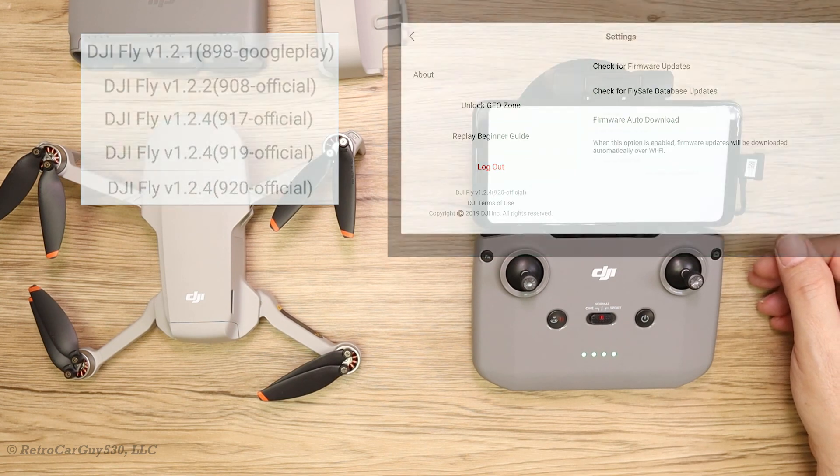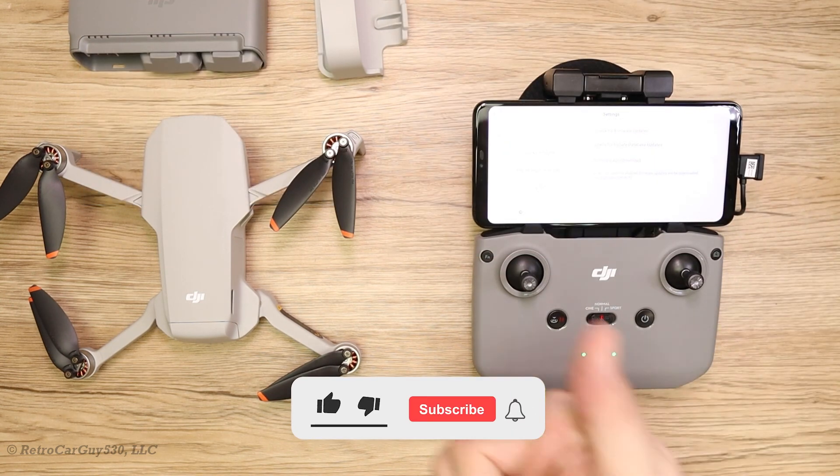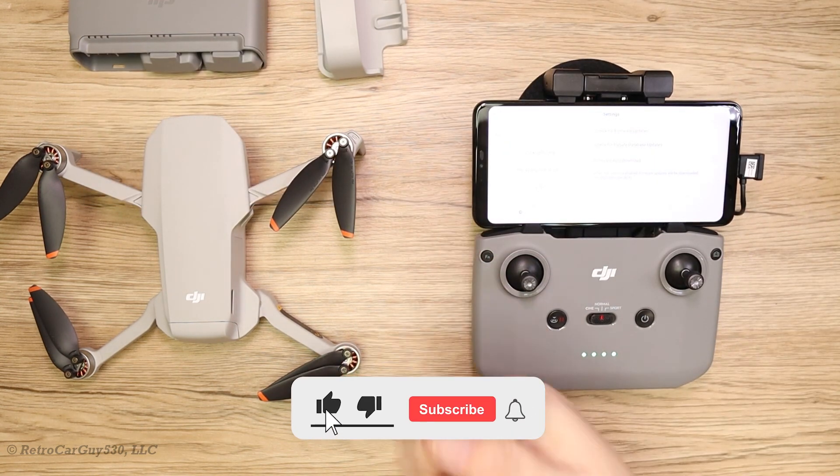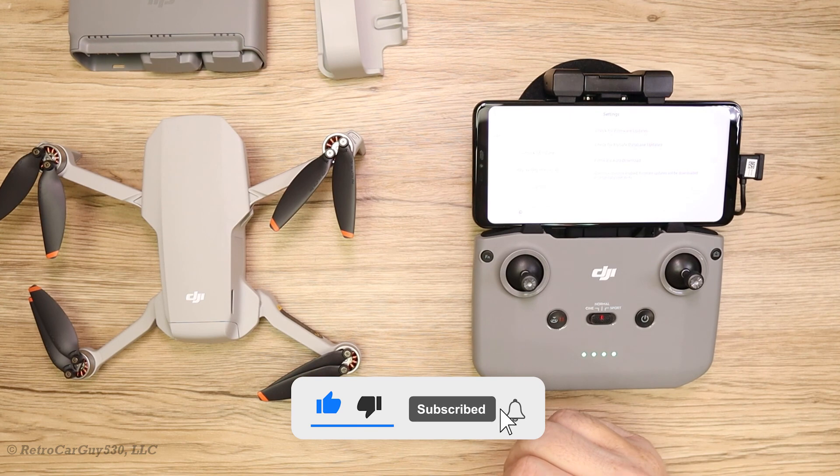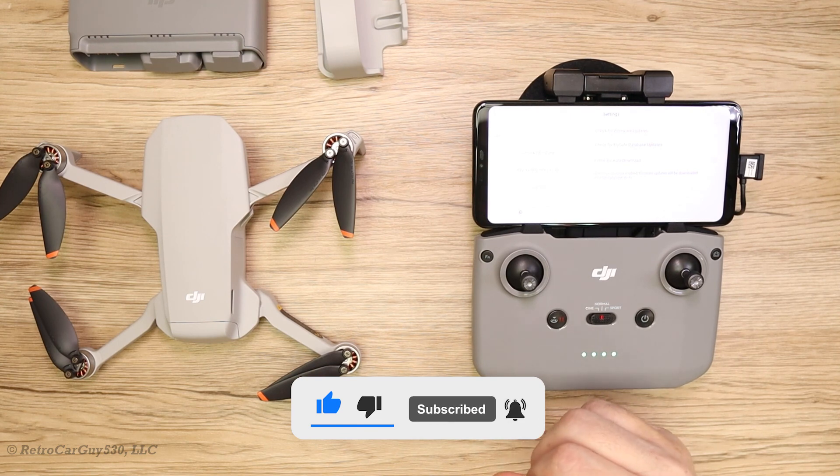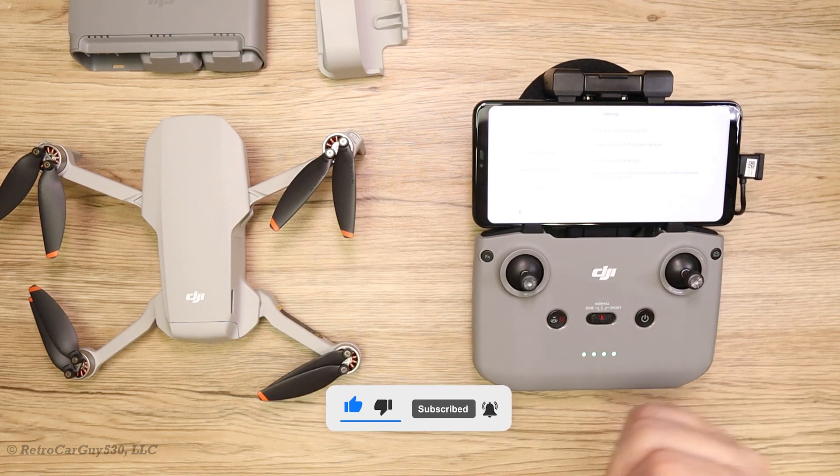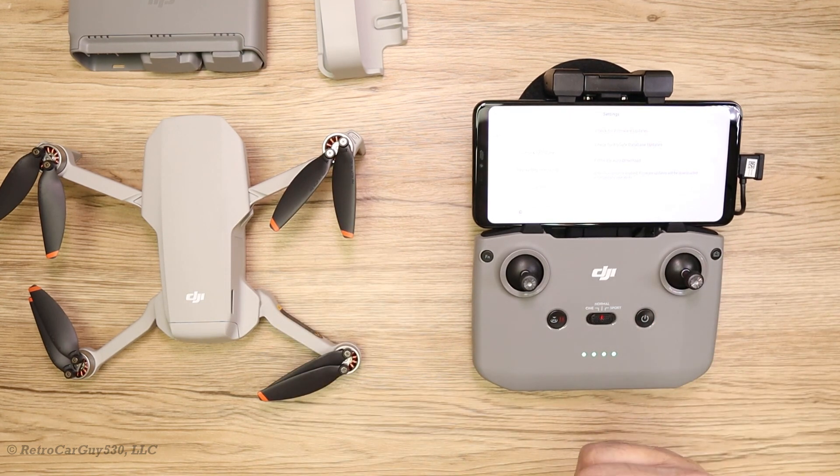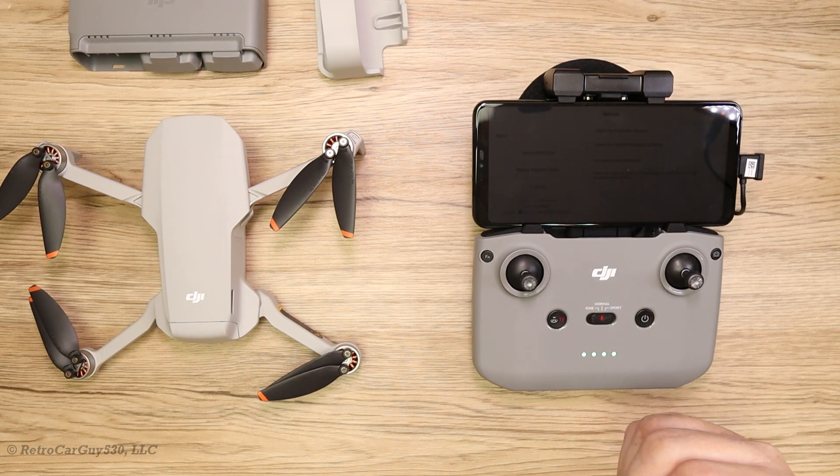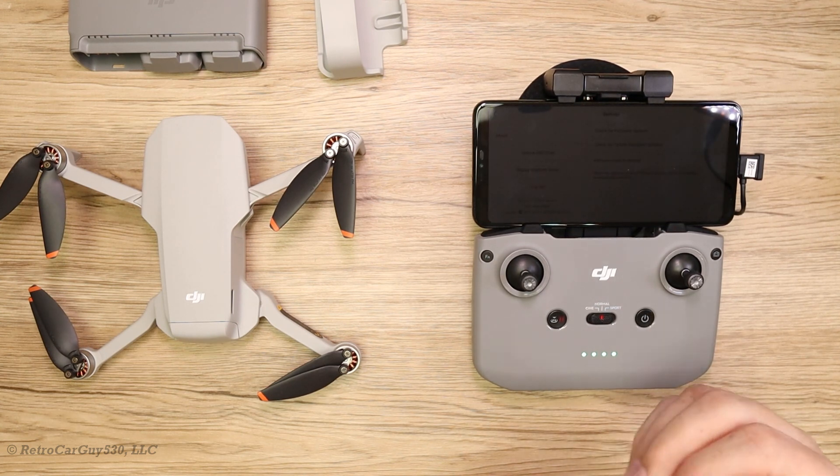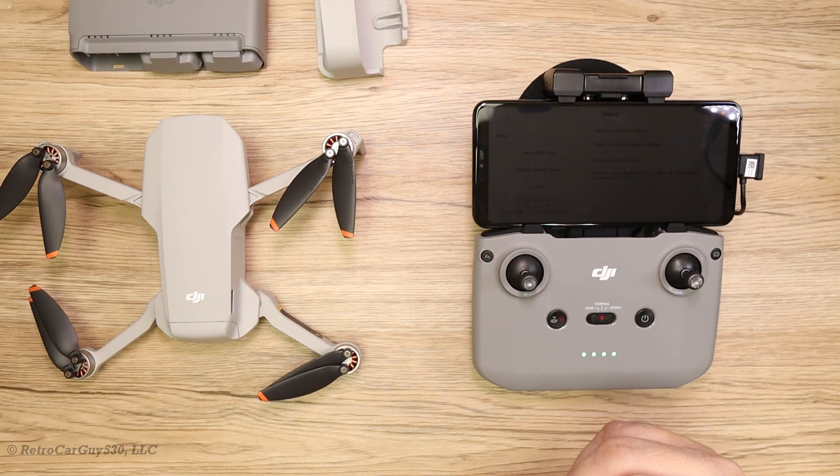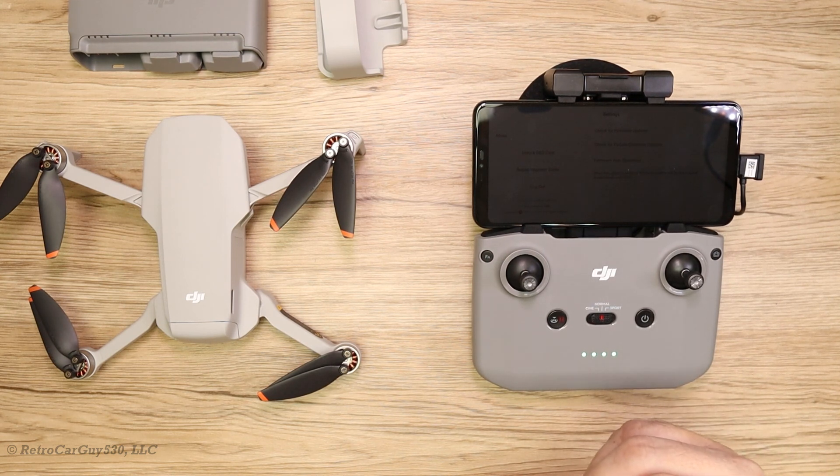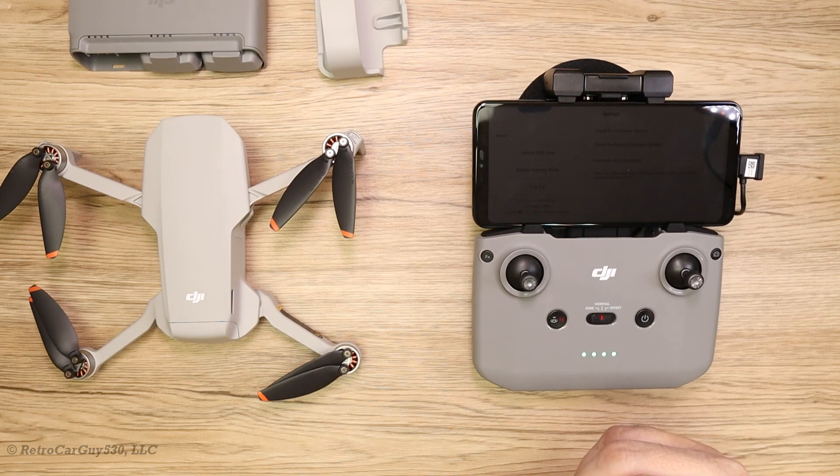Hopefully you found this informational. If you did, make sure you hit the like button, subscribe to the channel if you haven't already, and hit that bell notification. Check out the description section for any additional information and check out my affiliate links or Amazon influencer store if you want to support the channel at no extra cost to you. I'll see you in the next one. Thanks for watching.